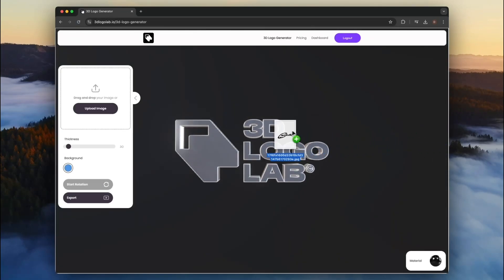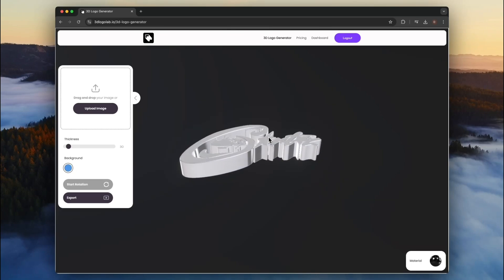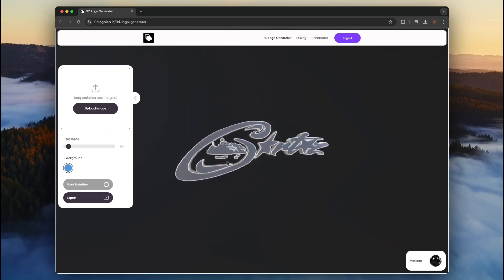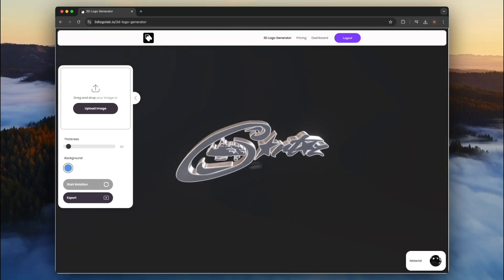We recommend using a black and white logo for best results. Black for the 3D part and white for the holes.